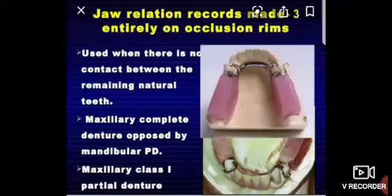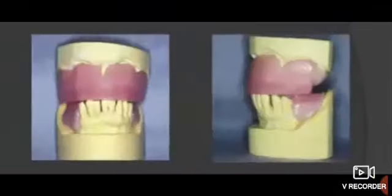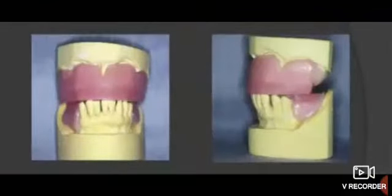الطريقة دي بتُستخدم في حالات معينة، زي حالات complete denture أو lower partial denture.